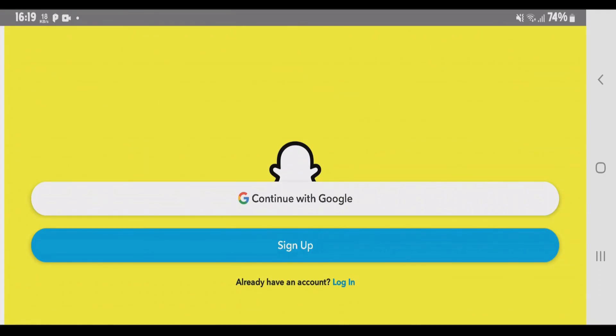Because once your device has been banned, you'll not be able to login or sign up on that device. So if you like this video, just give a thumbs up and don't forget to subscribe to my channel.